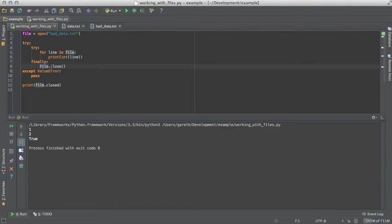Ideally, we want to do this every time we work with a file. However, that quickly becomes very repetitive, we're writing the same code every time.